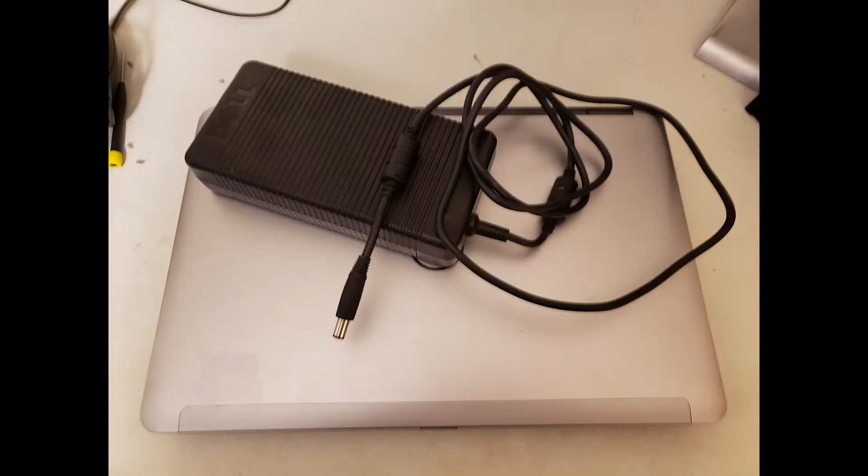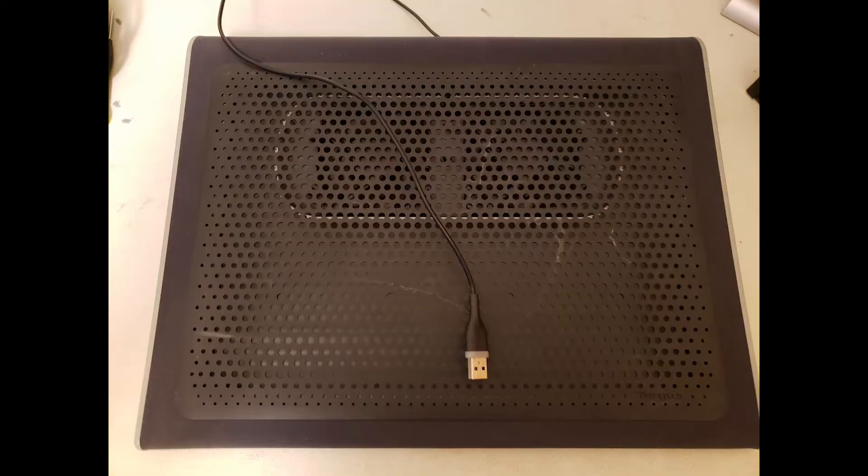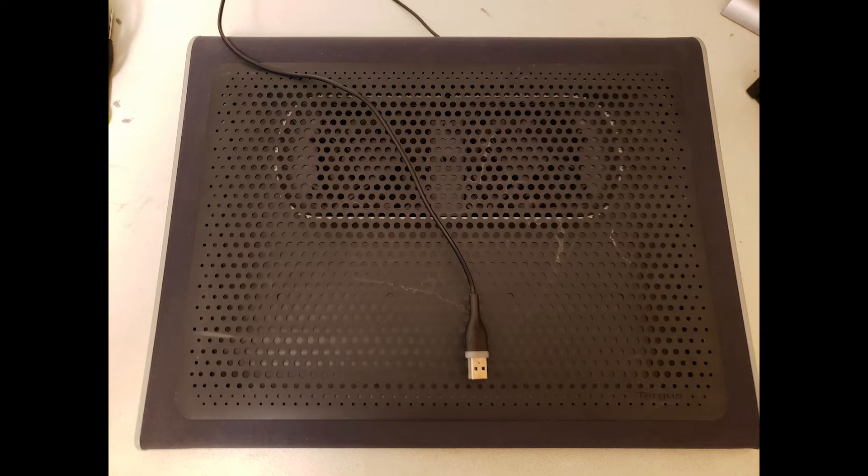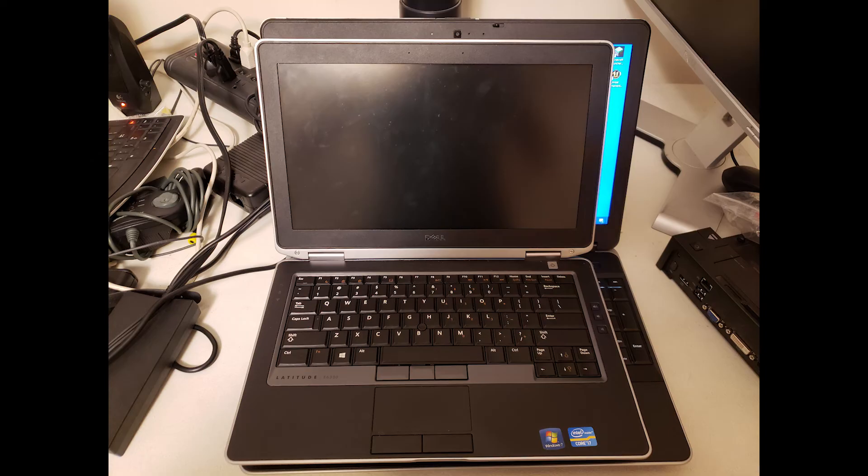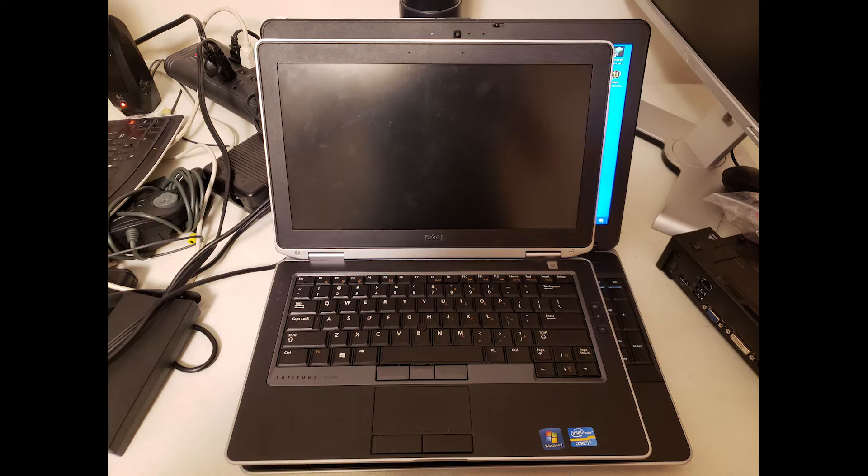The laptop weighs in at a hefty 6.5 pounds, and you're going to need the largest power adapter they sold to keep the CPU and graphics cards running well. That adds another 3 or 4 pounds, and then you add in the cooling pad you're going to want to avoid lighting anything on fire, and it's not the easiest laptop to shove in a backpack. If you want portability, the E6330 you see here would be a much better option. But you're probably willing to make some sacrifices for better performance, and that's what we're going to look at next.